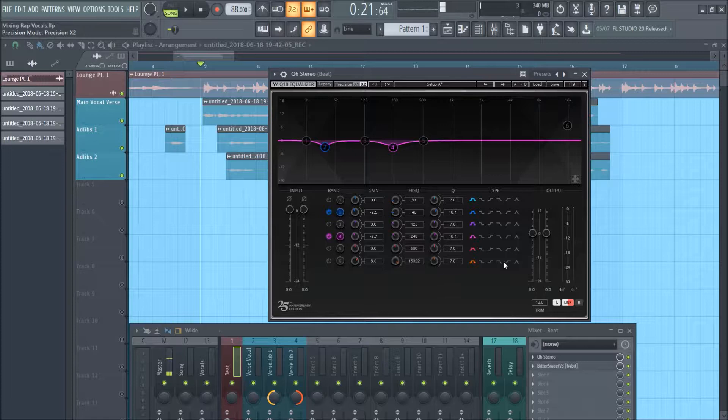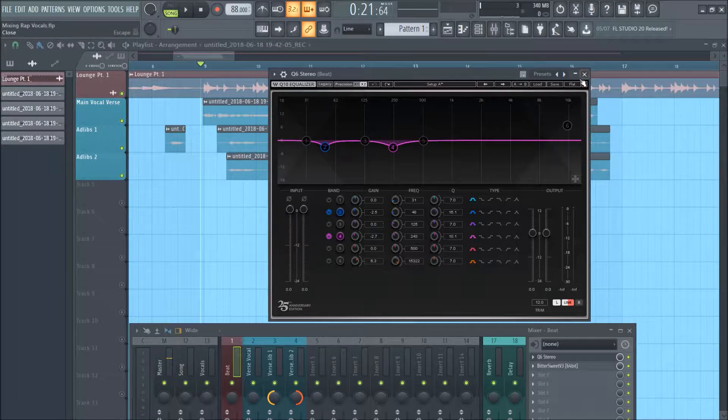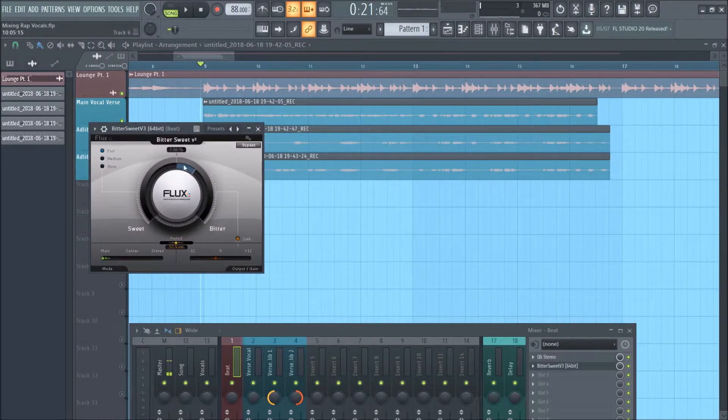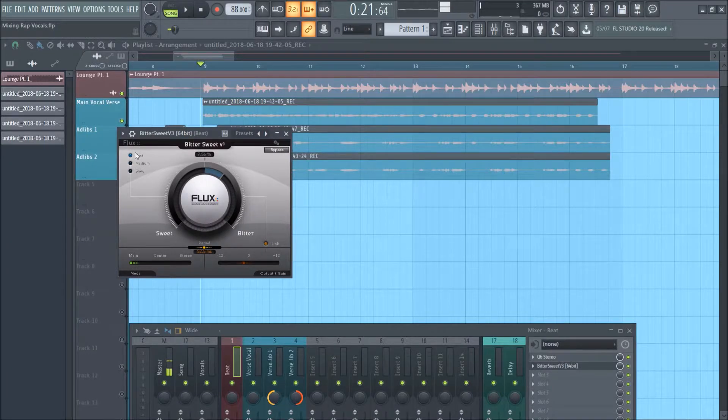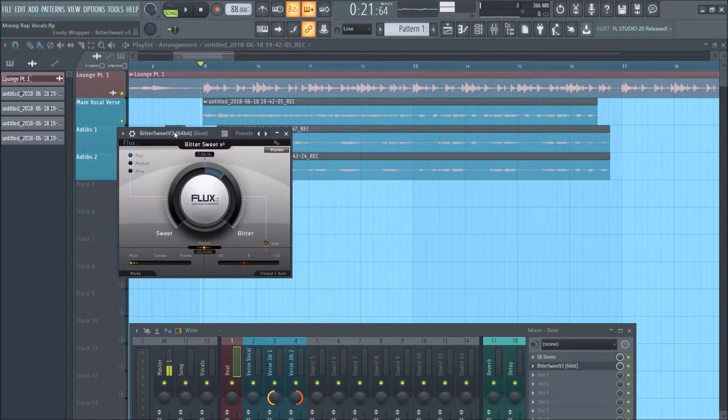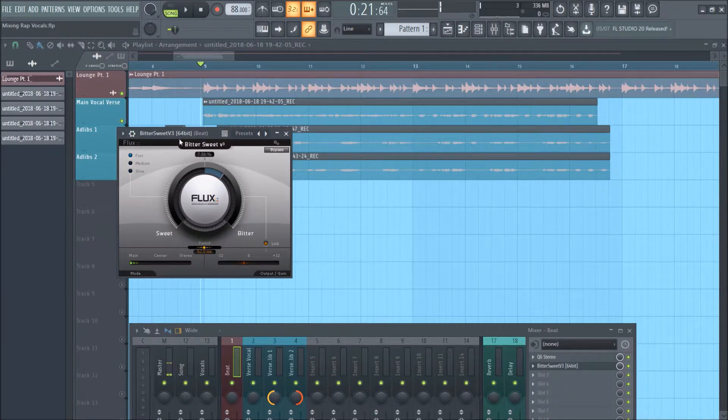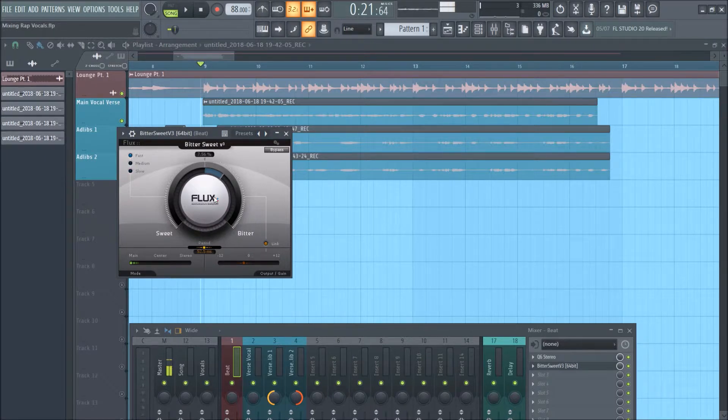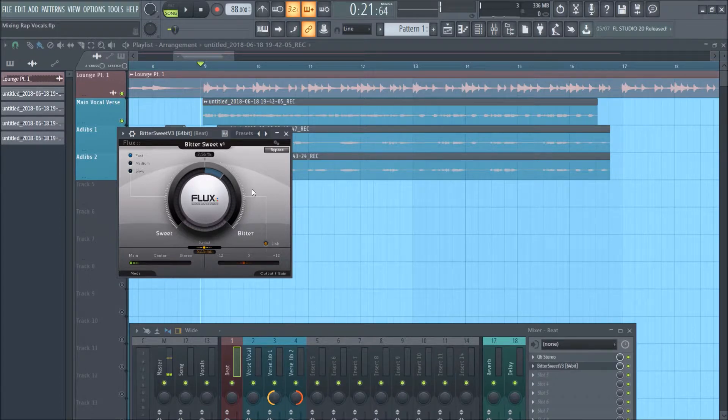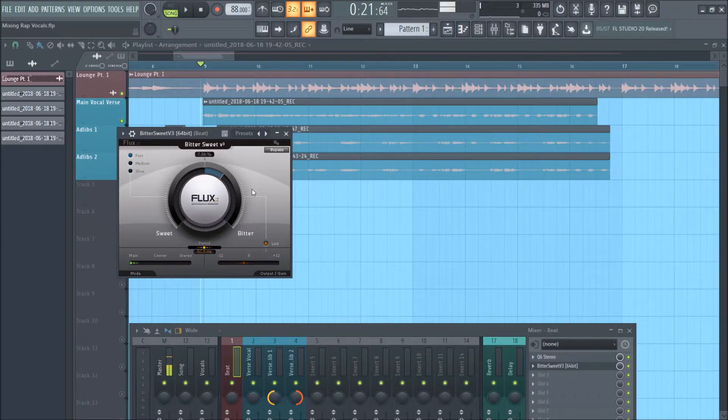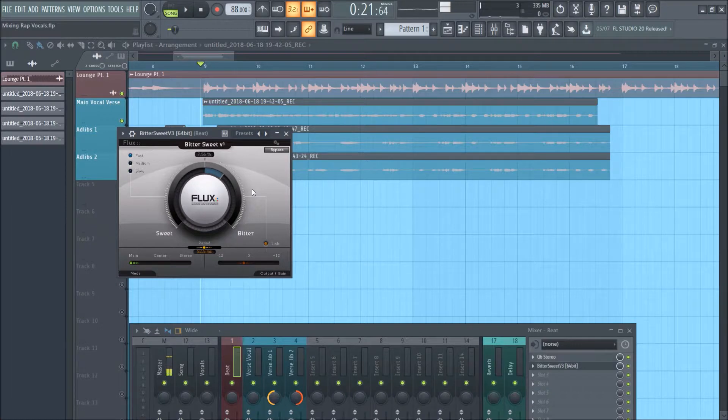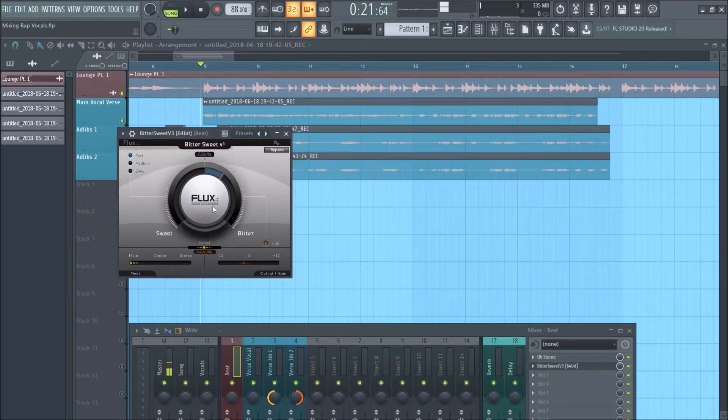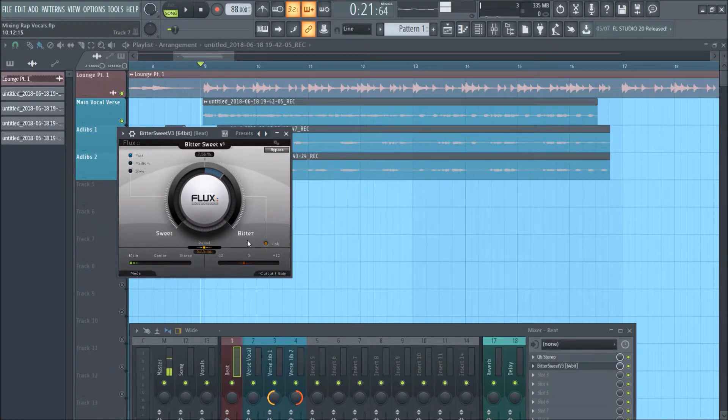I got this plugin which is free from a company called Flux. It's called Bittersweet v3. They also have a paid version, so if you're going to get it, make sure you get the free one, otherwise you might be $150 less than you had originally. Basically, it's a transient shaper. A transient is the initial volume or loudness of a sound, like the crack of a snare. What this is going to do is shape the transient to either poke out more or sound more...